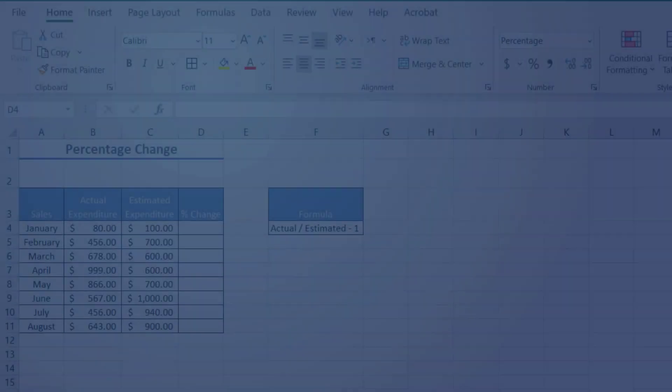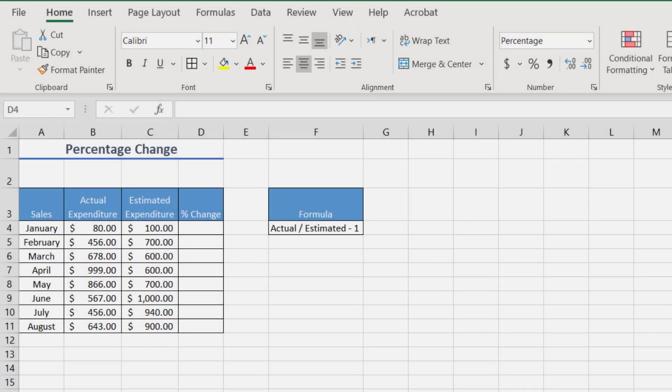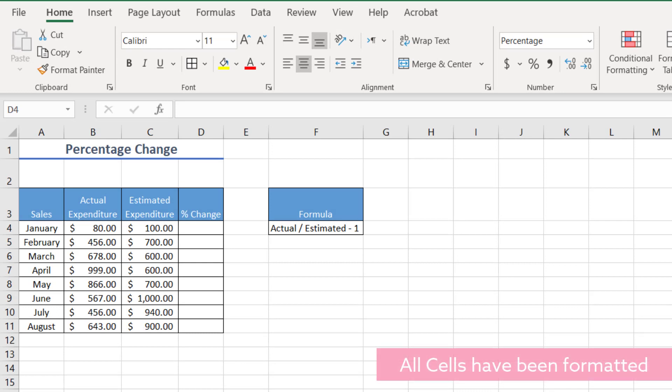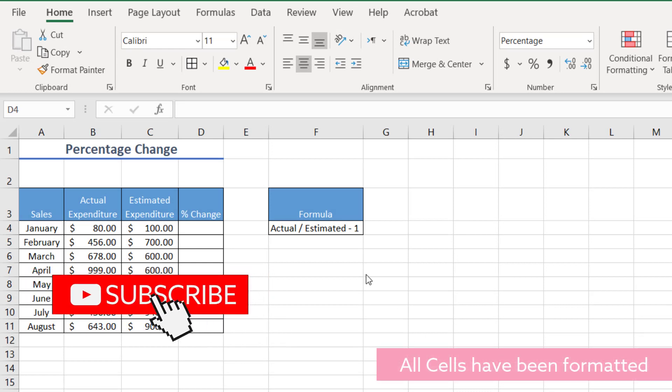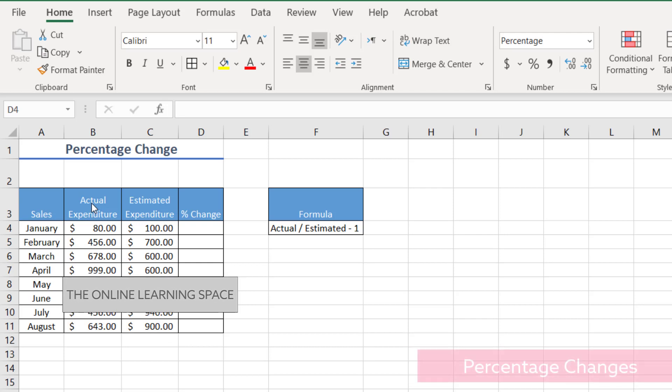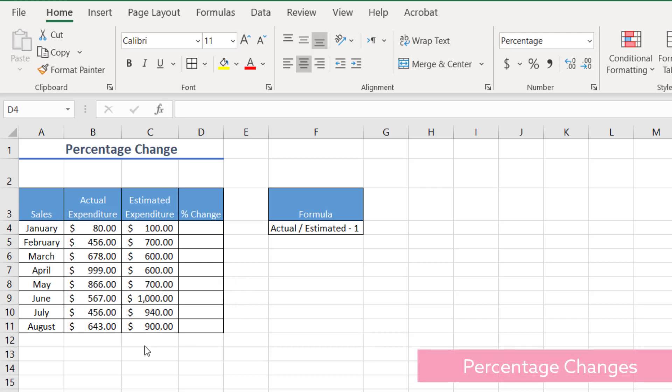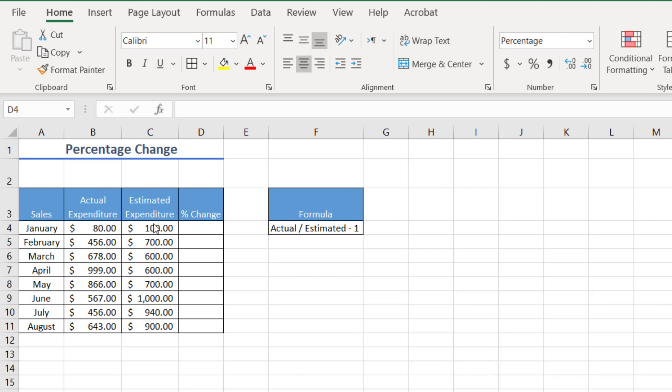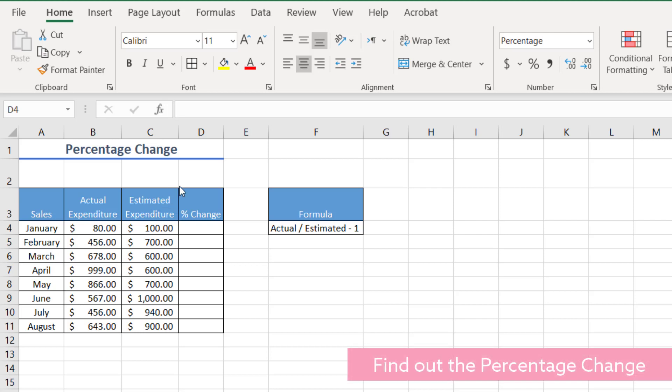So we have two examples here to demonstrate percentage change. The first percentage change that we want to demonstrate is this spreadsheet here. We have a bunch of months over here on the left hand side. We have the actual expenditure for the month and the estimated expenditure for the month. And so we want to find as a percentage the change between those two values.